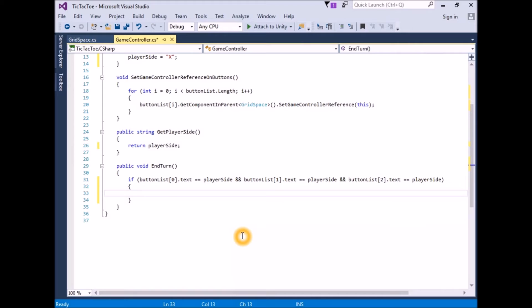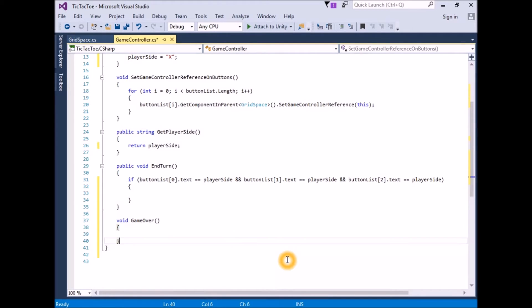When the win conditions are met, let's call a function where we can do all of our game over logic. Add a function that returns void called GameOver. The first action we would want to take when the game is over would be to turn off all of the unused buttons. To do this, we need to access each button through our button list.